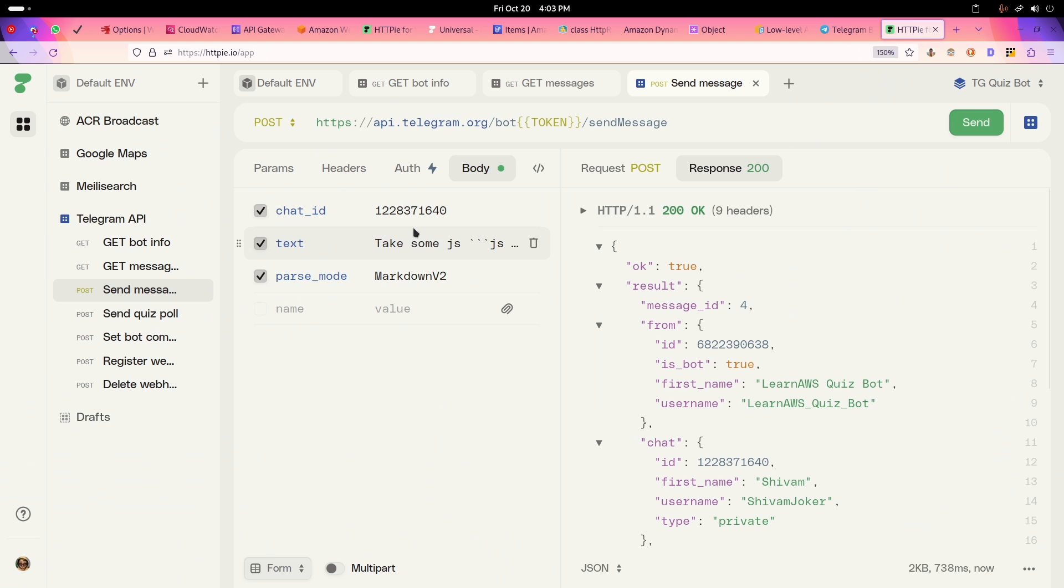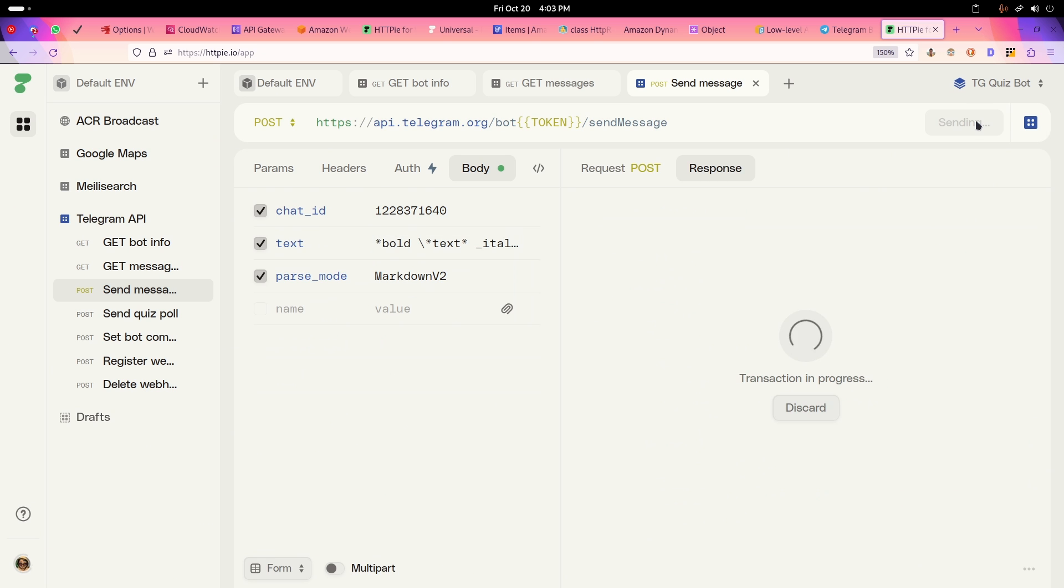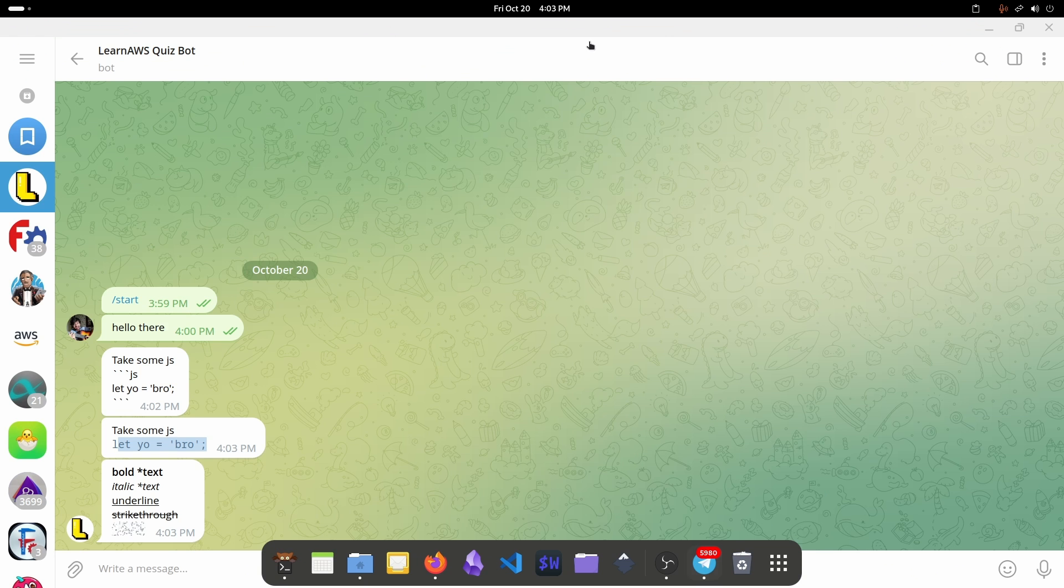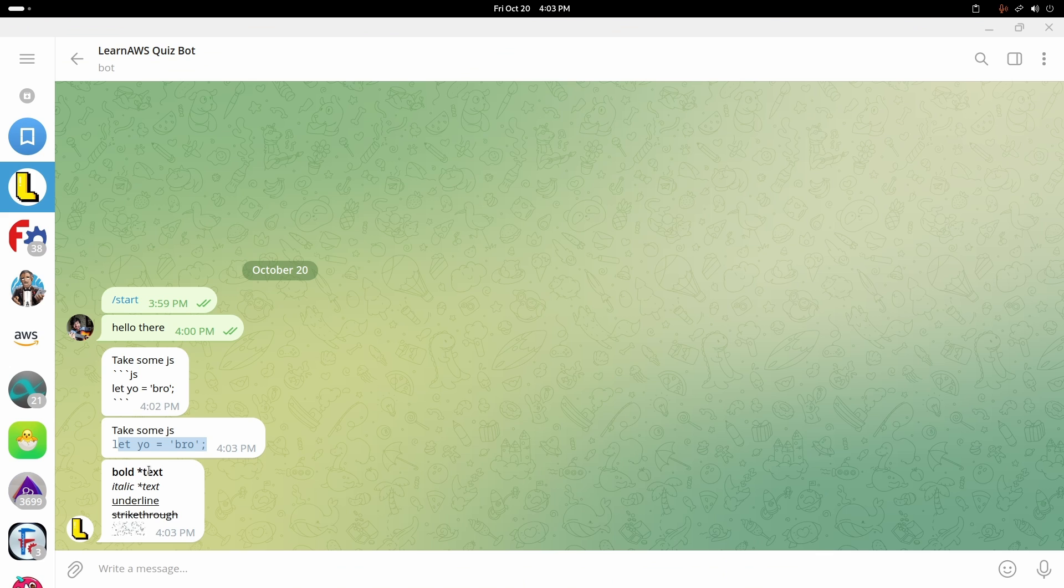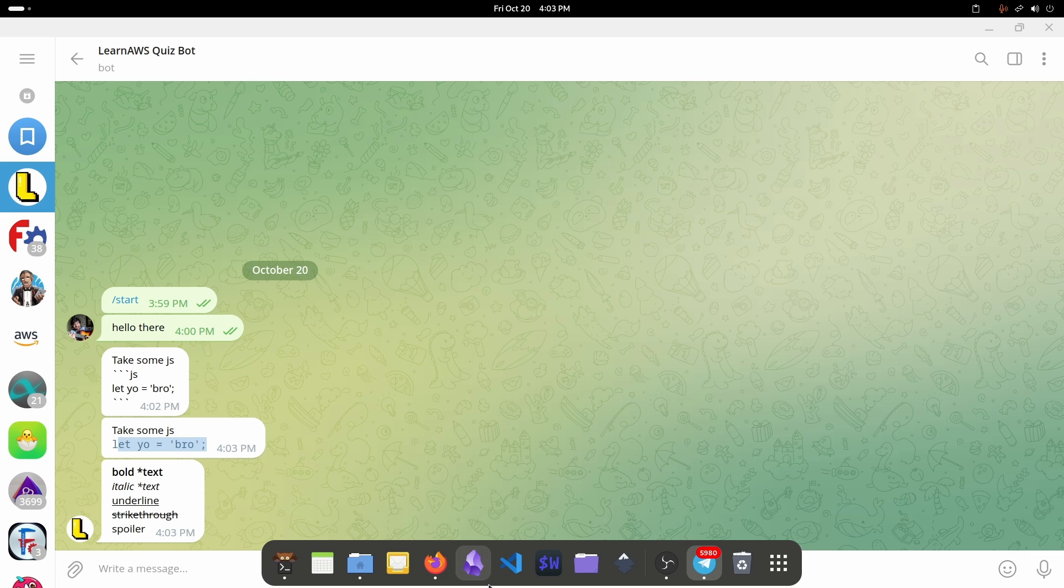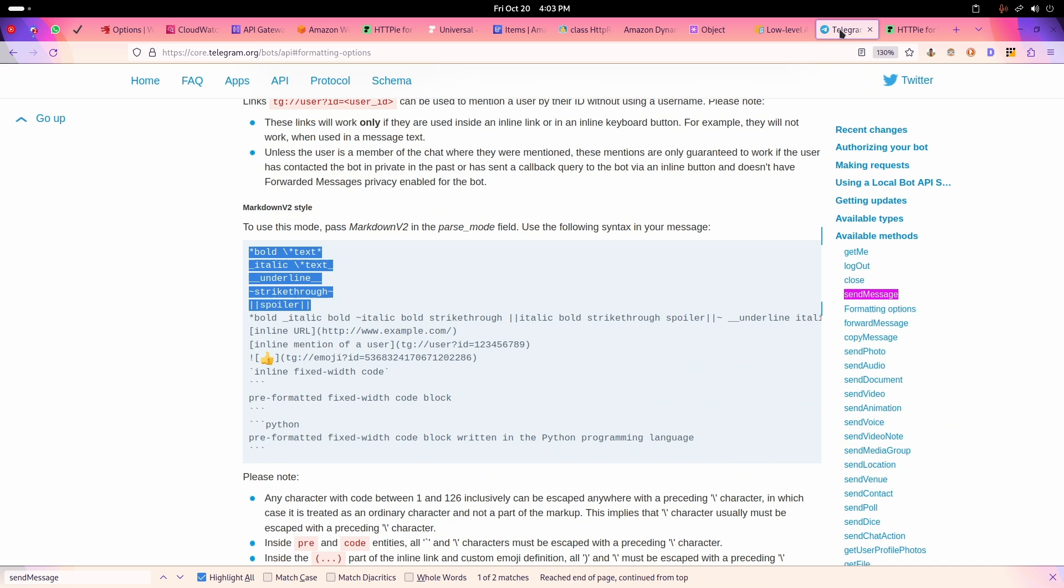You see, this is bold text, this is italic text, this is underlined, this is strikethrough, and this is a spoiler. So all these things you can do with this Telegram bot API just using the send messages.